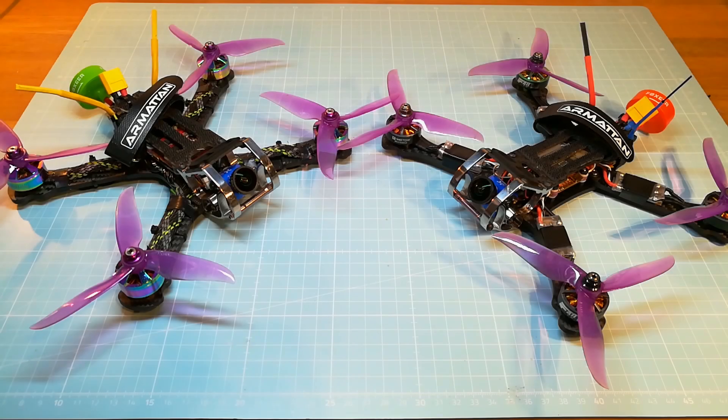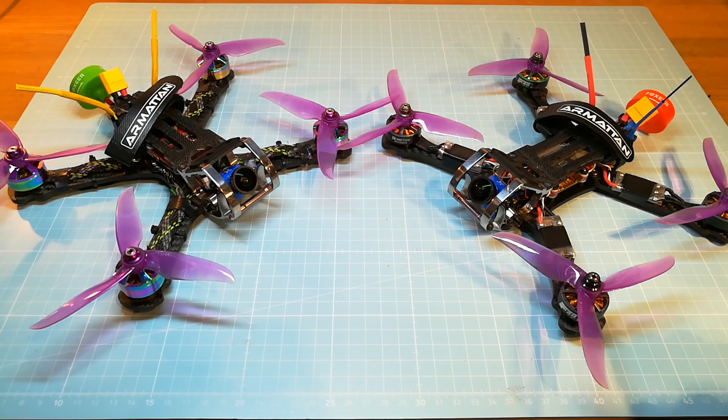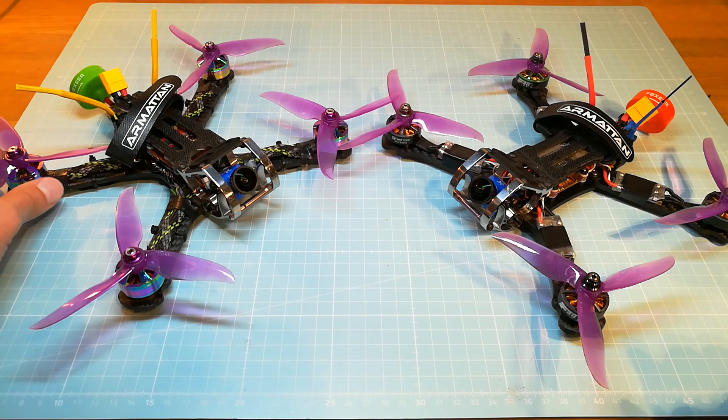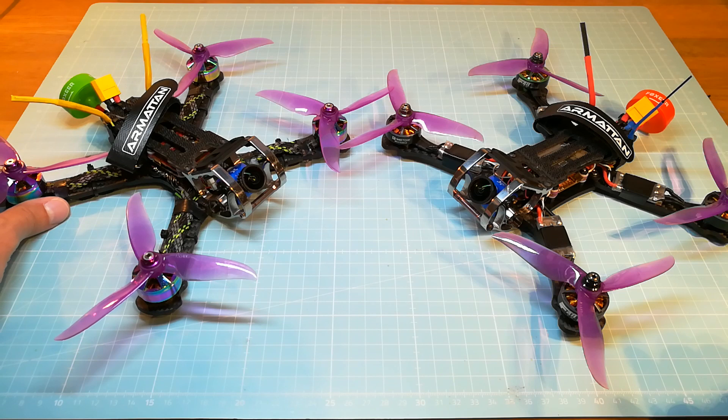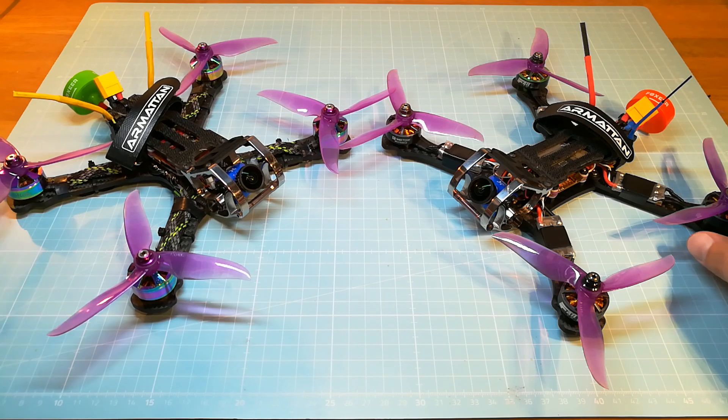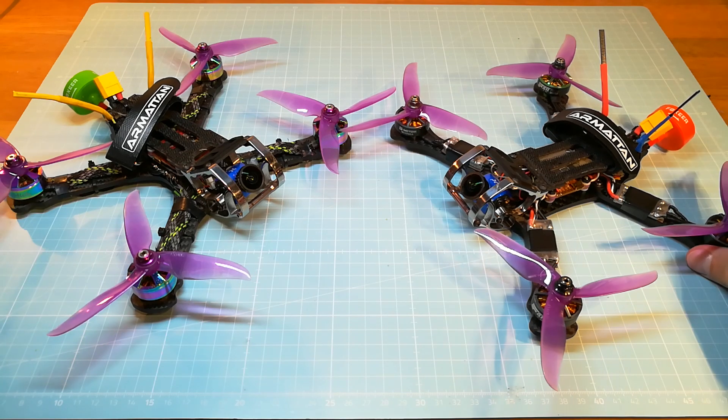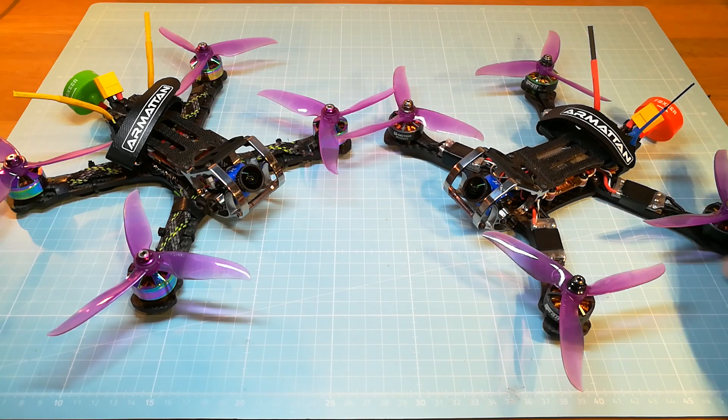Hello and welcome back on my YouTube channel. In this video I will compare the Armattan Chameleon Ti to the Armattan Rooster in the black box viewer.